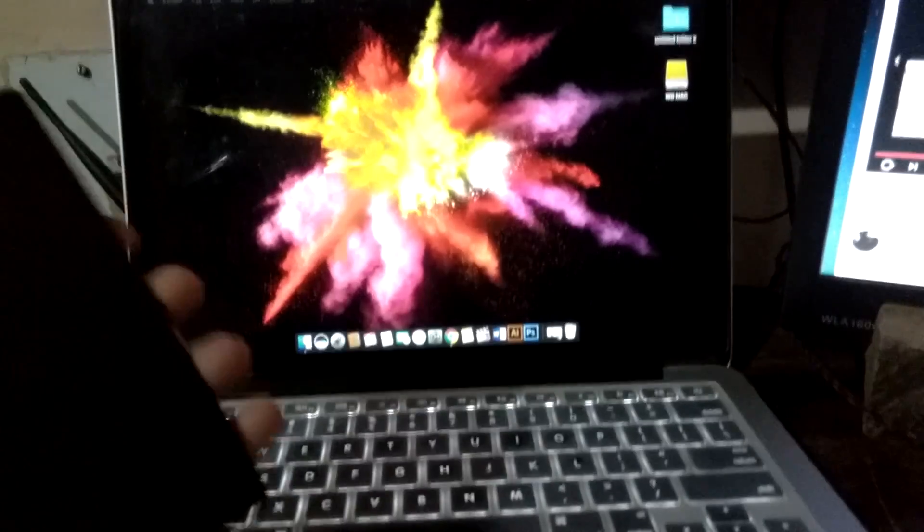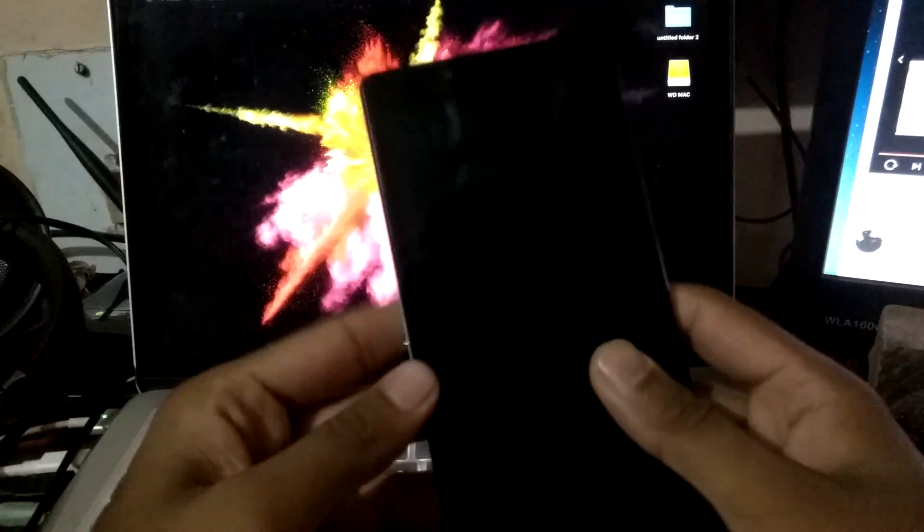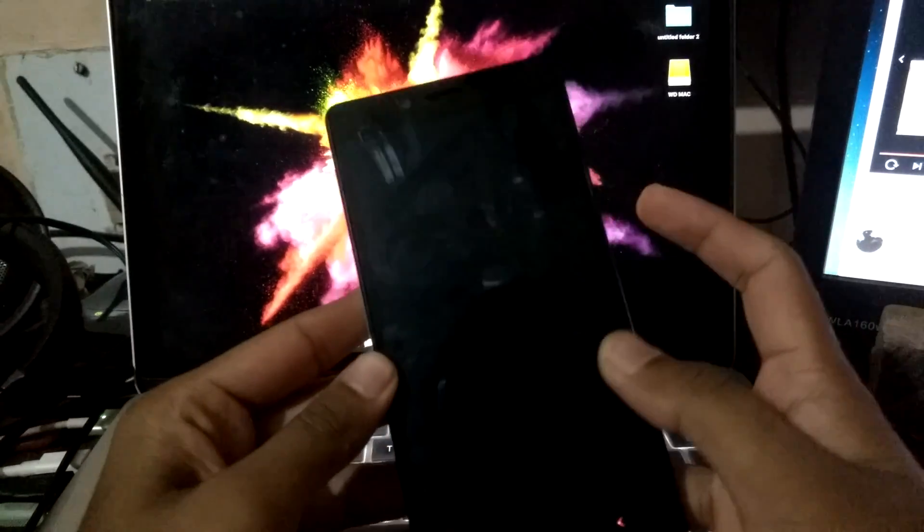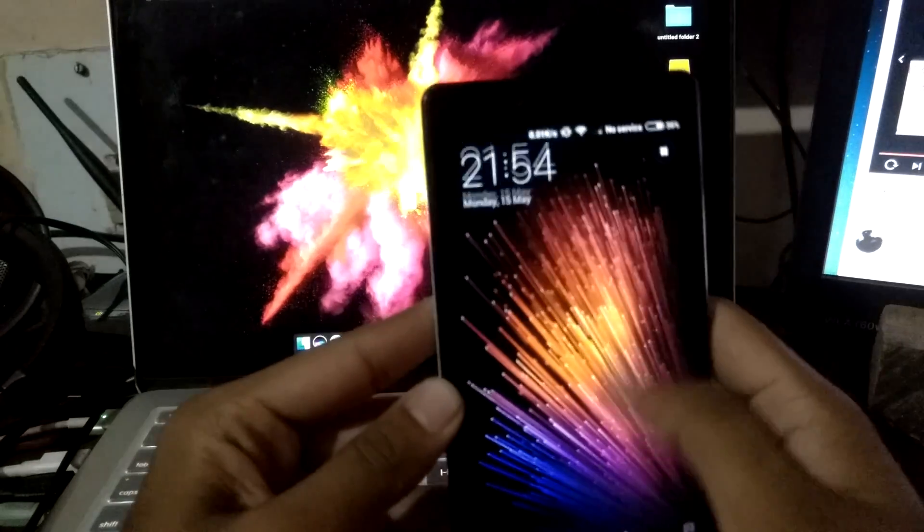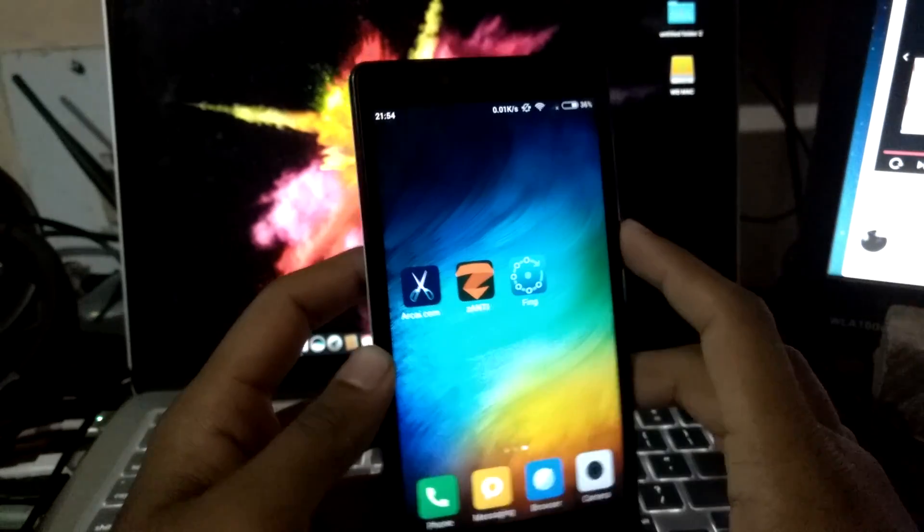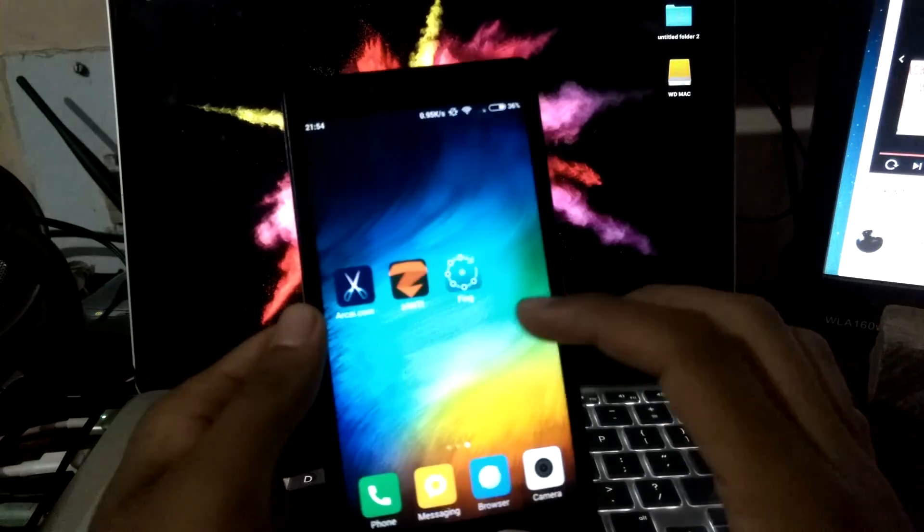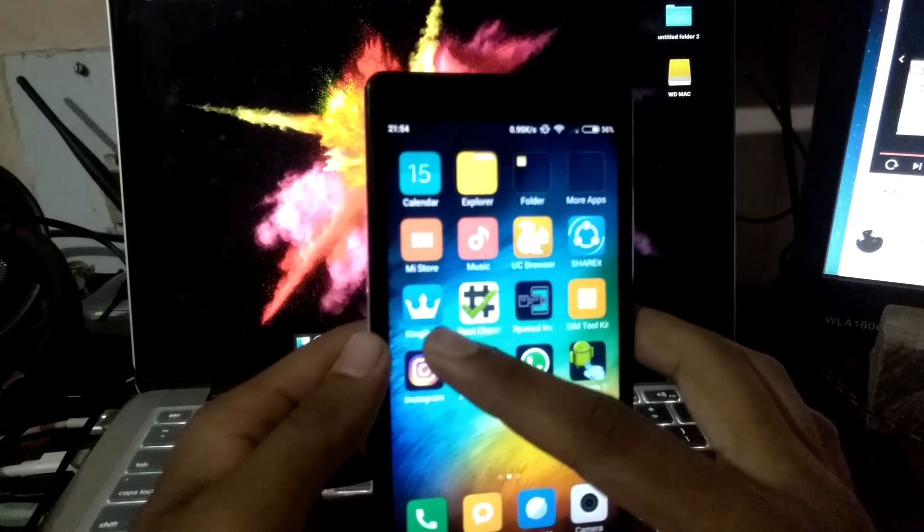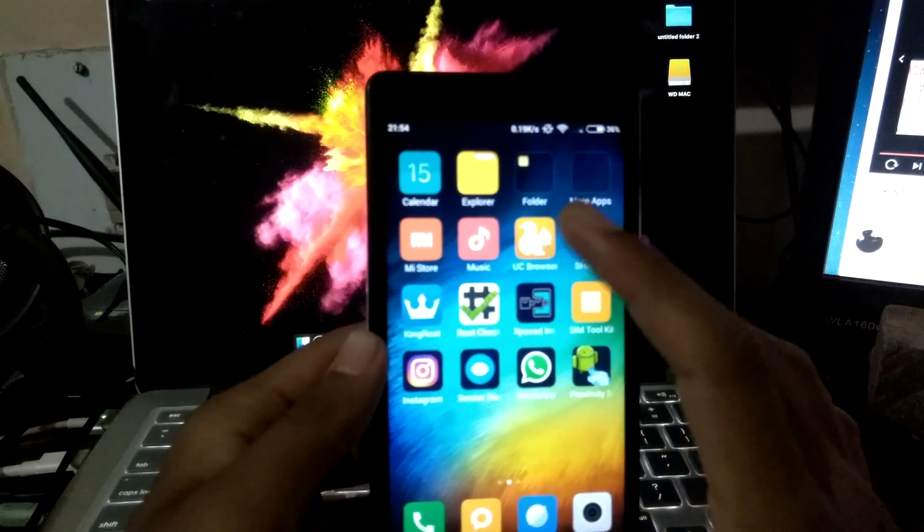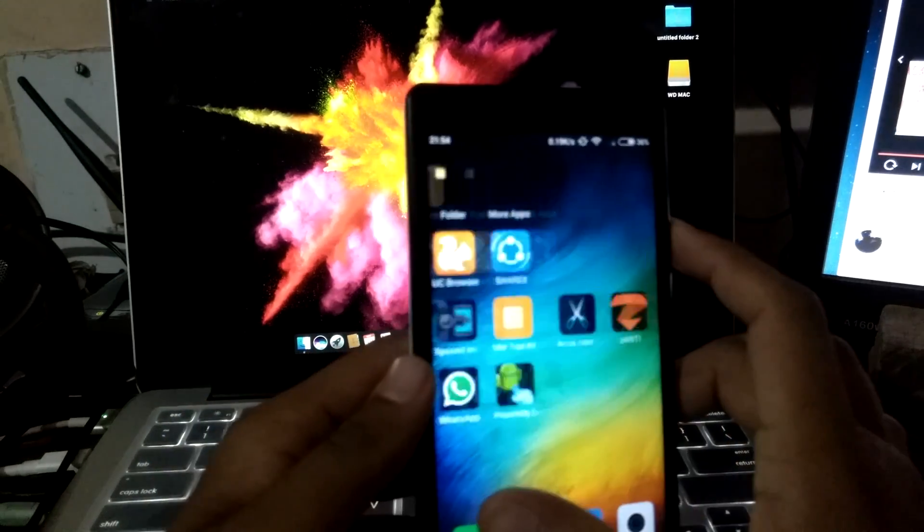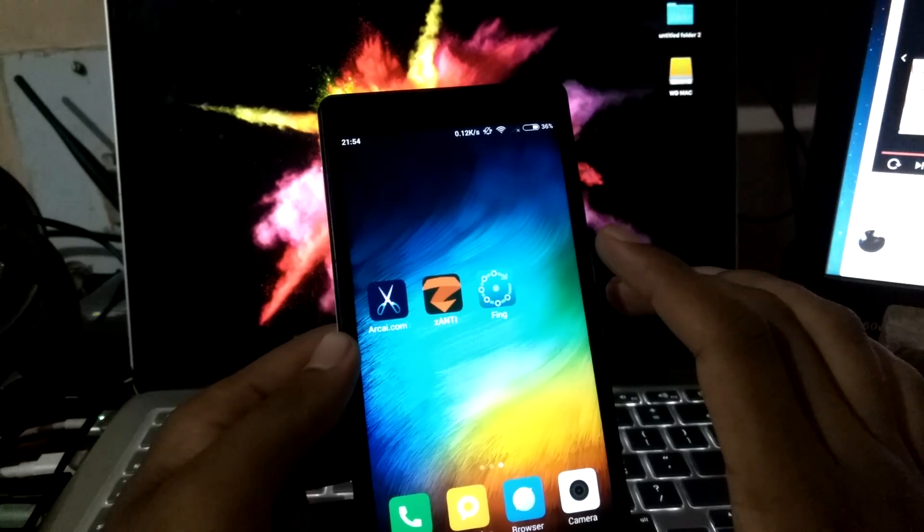For this, you require a rooted Android phone. For time being, I am using a Redmi Note 4G which is an old but it is a rooted phone. I have rooted this phone using an app called Kingroot which is just a one-click root which is very easy.